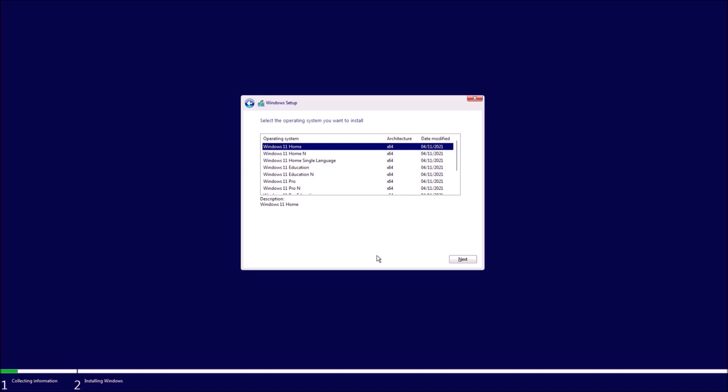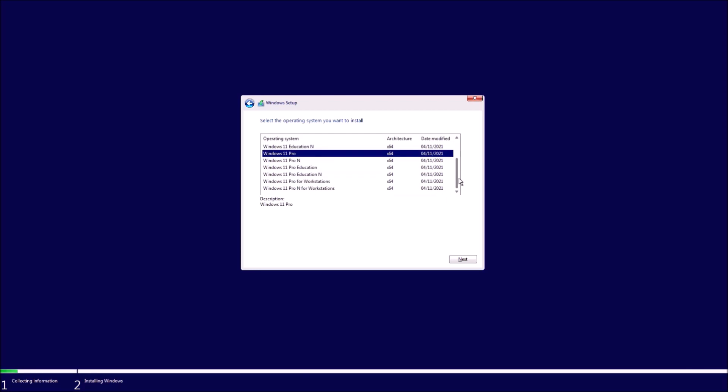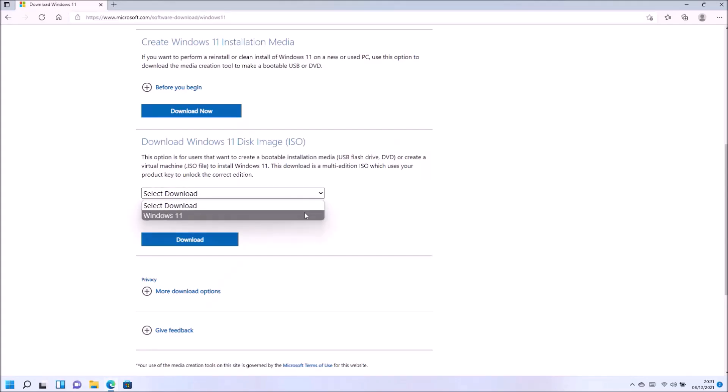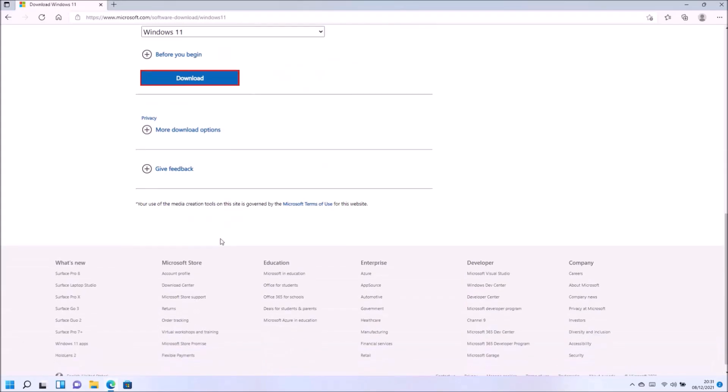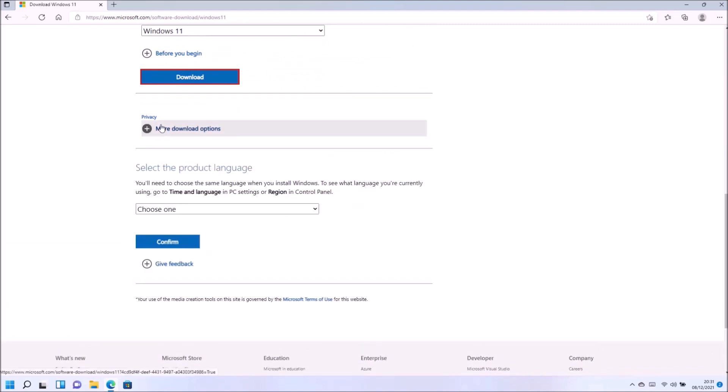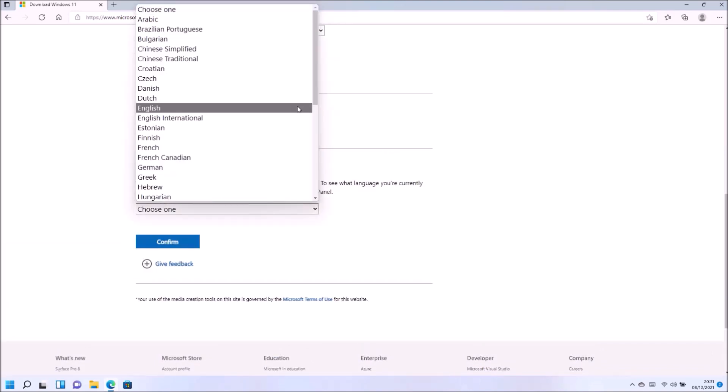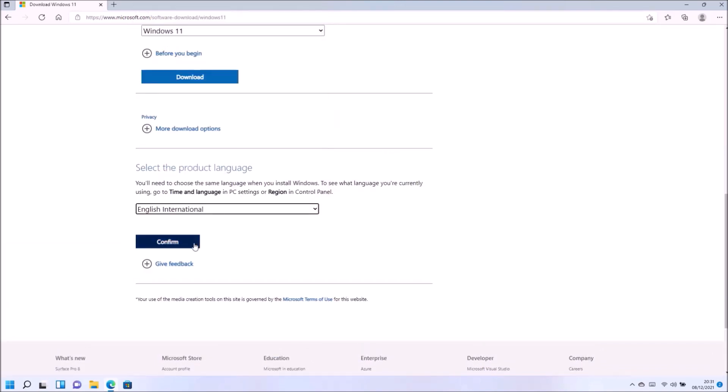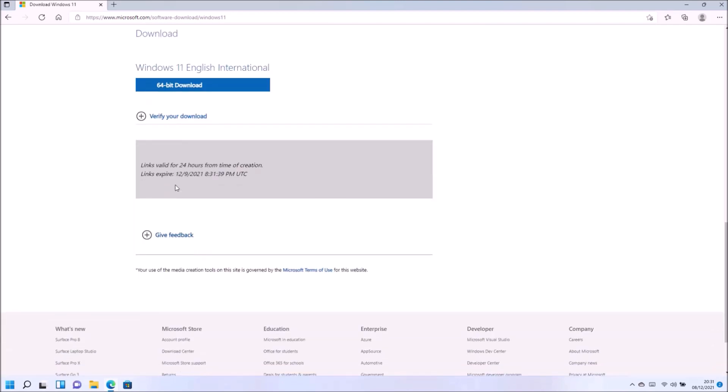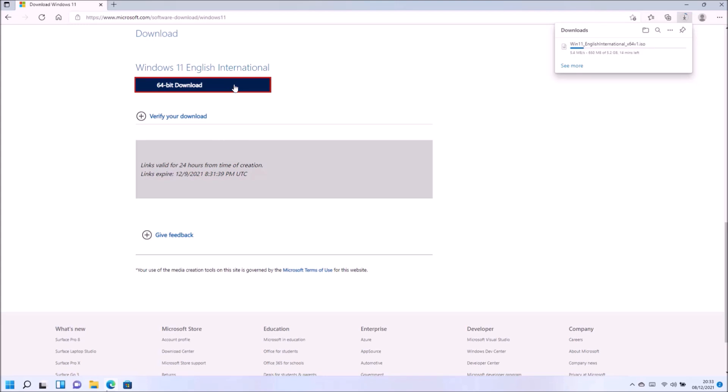The direct download links have some advantages over the media creation tool. One, they have more editions and these additional editions are the workstation editions and also the pro education editions designed for workstations and for systems used basically in education sectors such as schools, libraries and universities. So they're not commonly used in the home market, but if you need these editions you're going to have to use the direct download links.